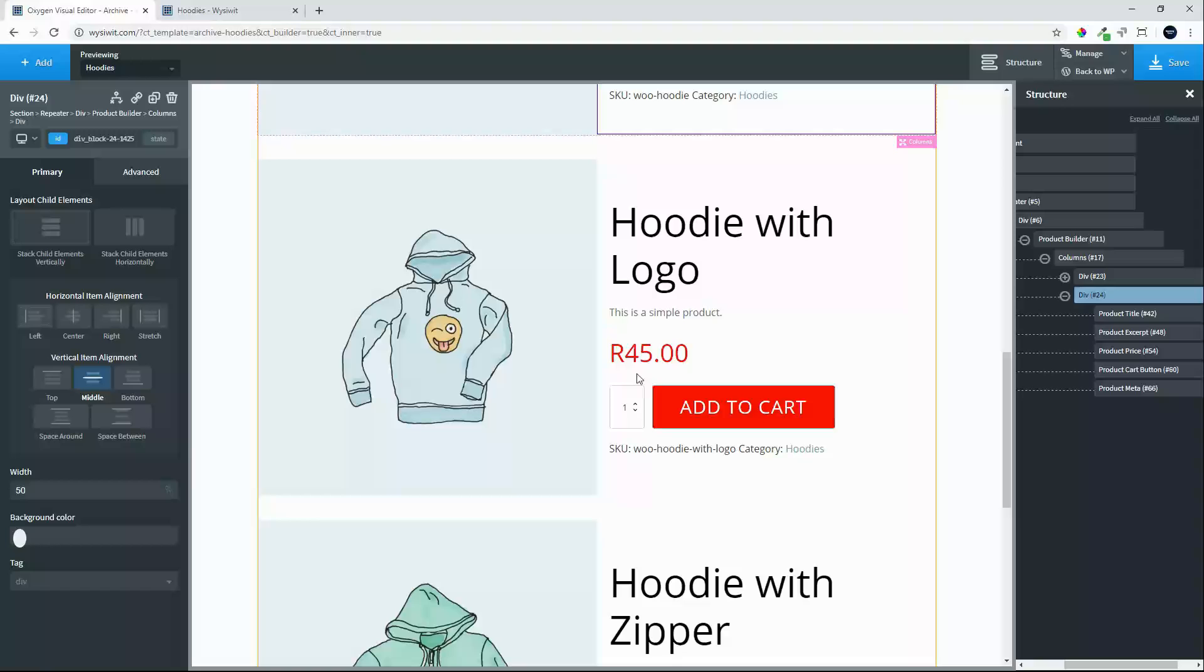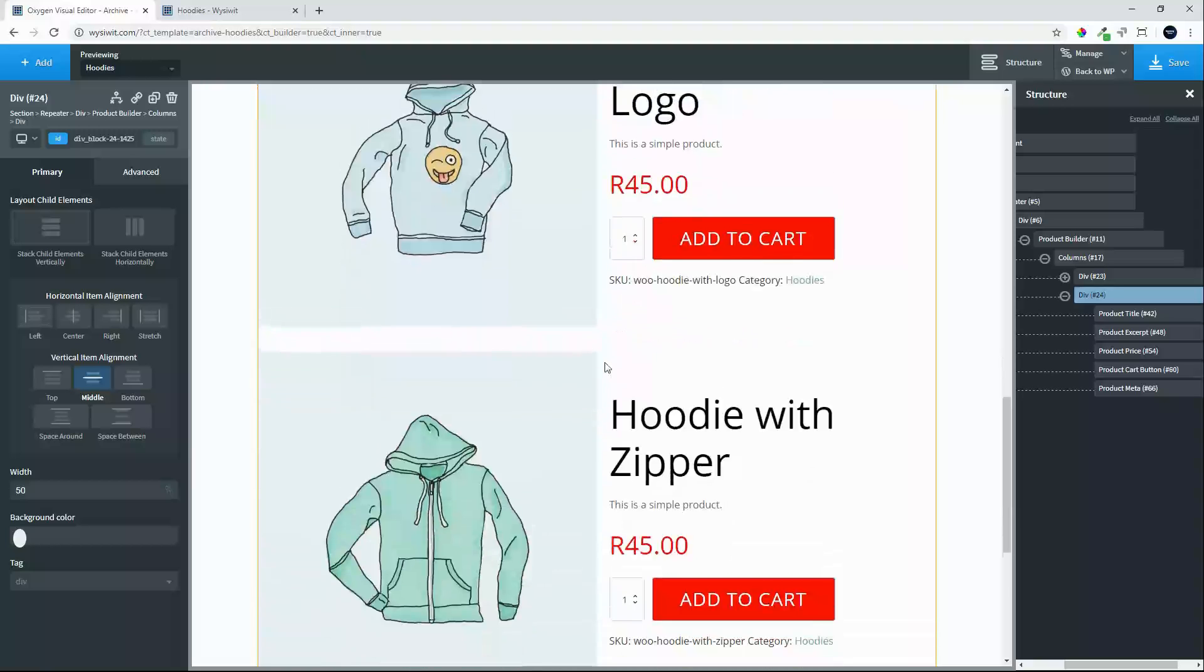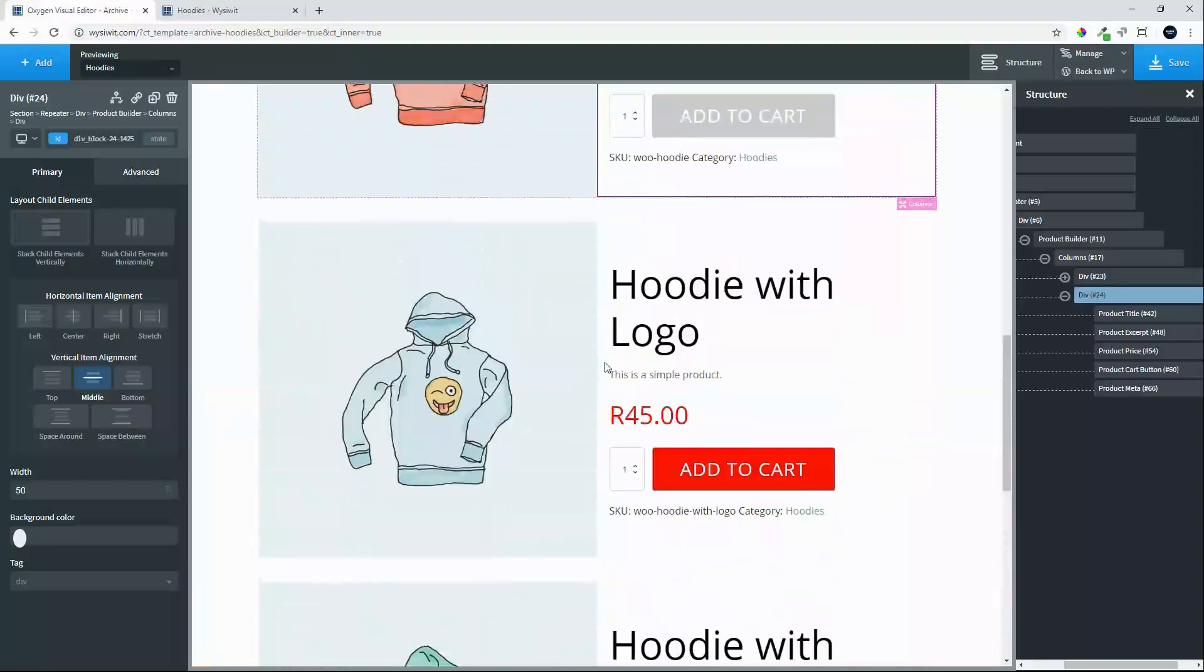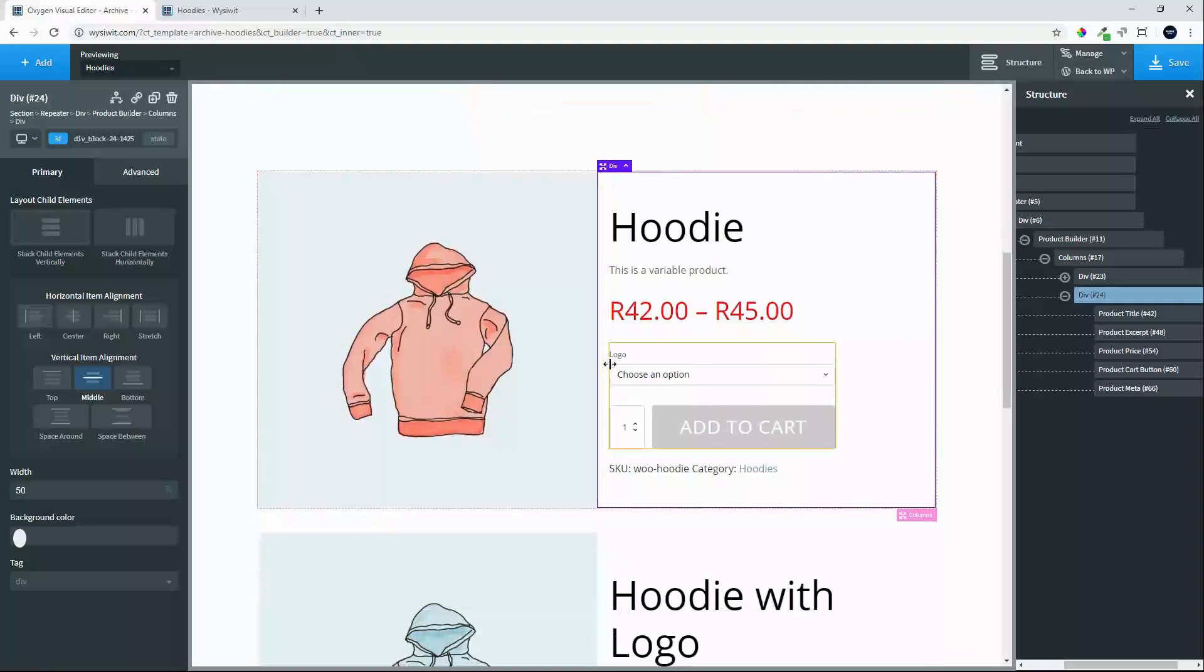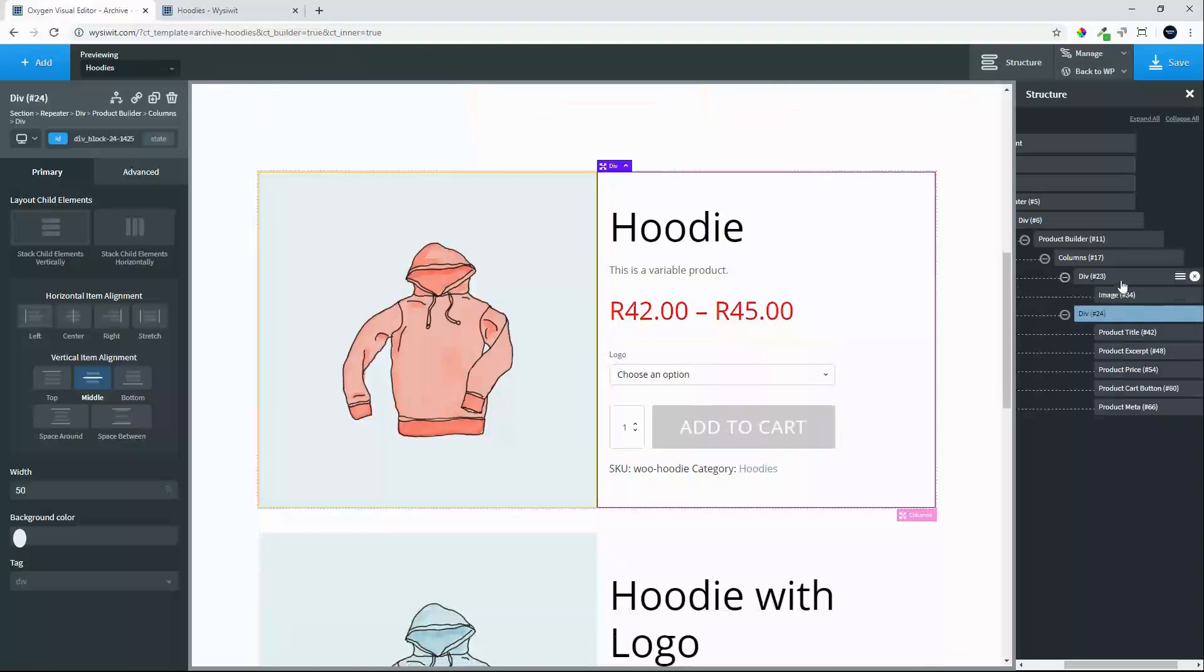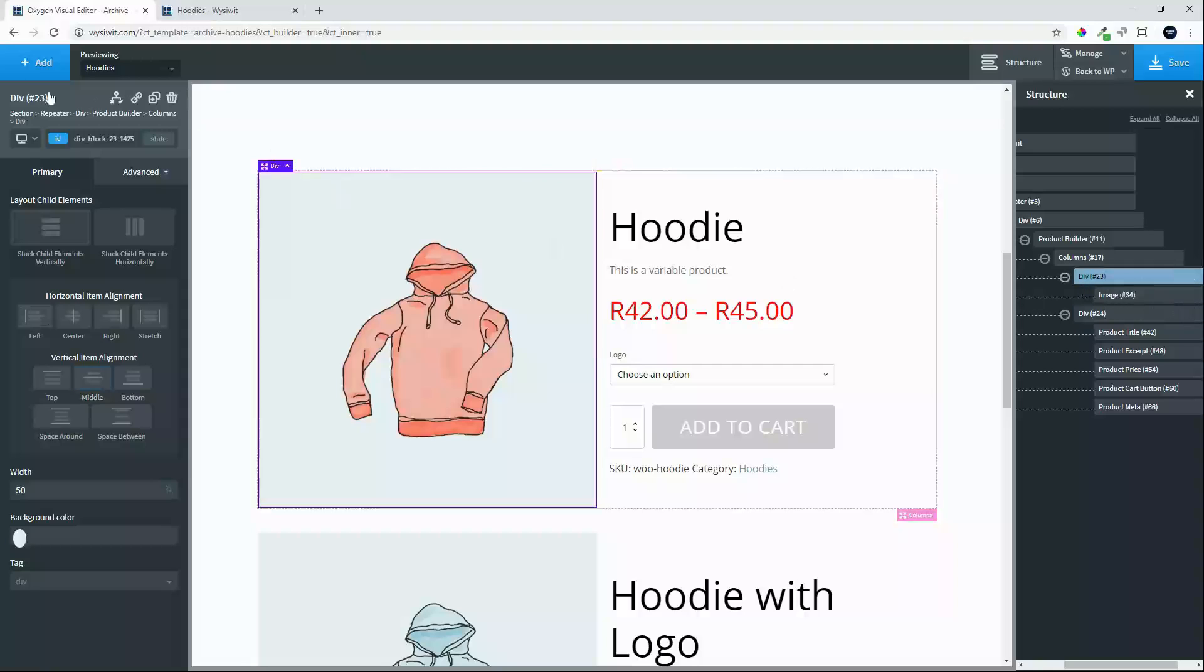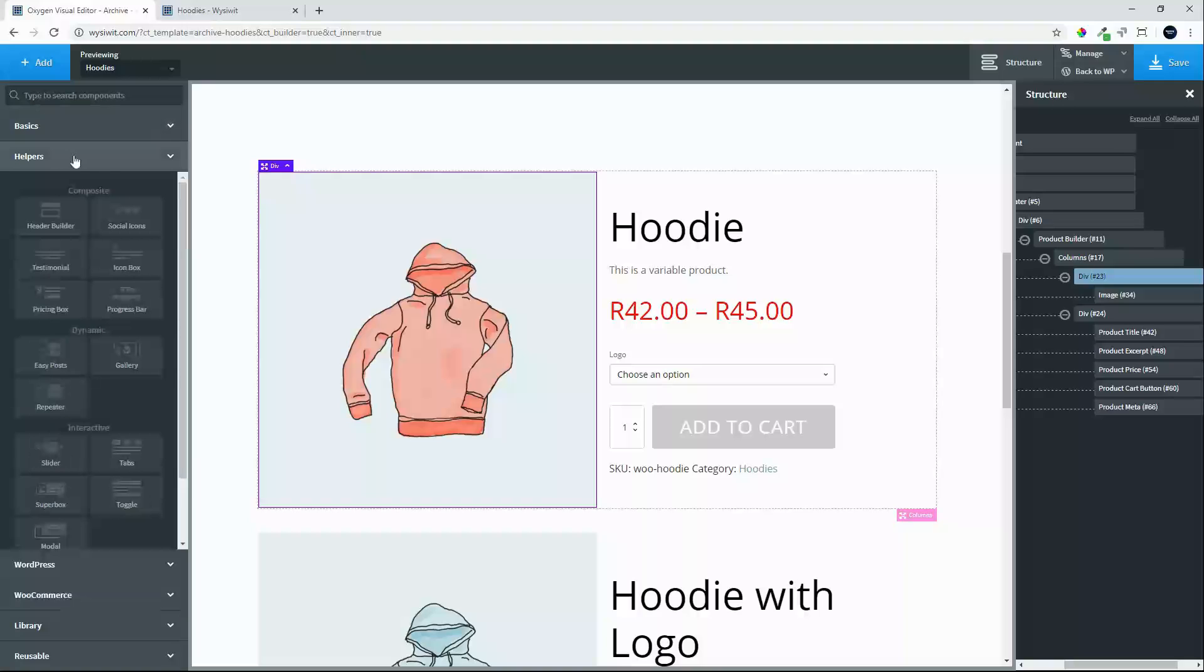We have the button add to cart. Now some of these products will have more than one image. So what we will do to make that possible. Is we will head over back to the left hand div with the image. And to facilitate that we are going to add in the gallery item. Which is also under helpers.